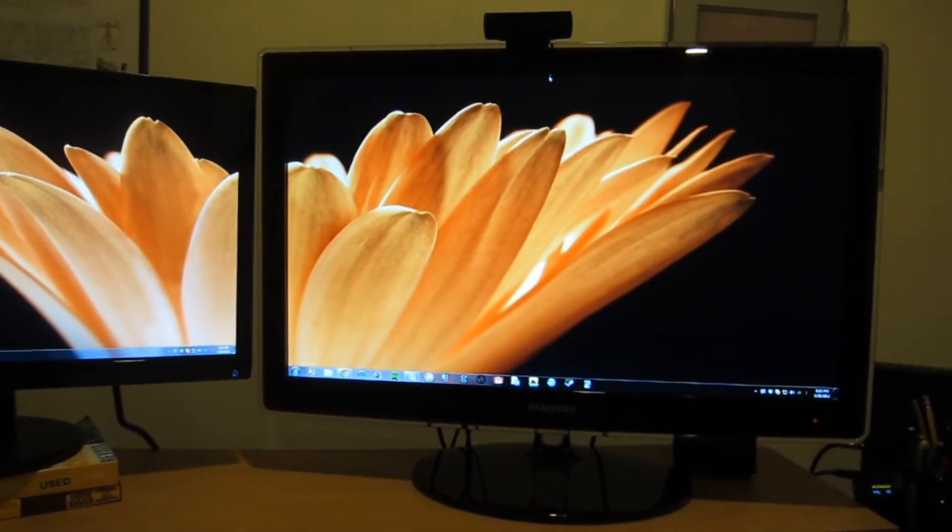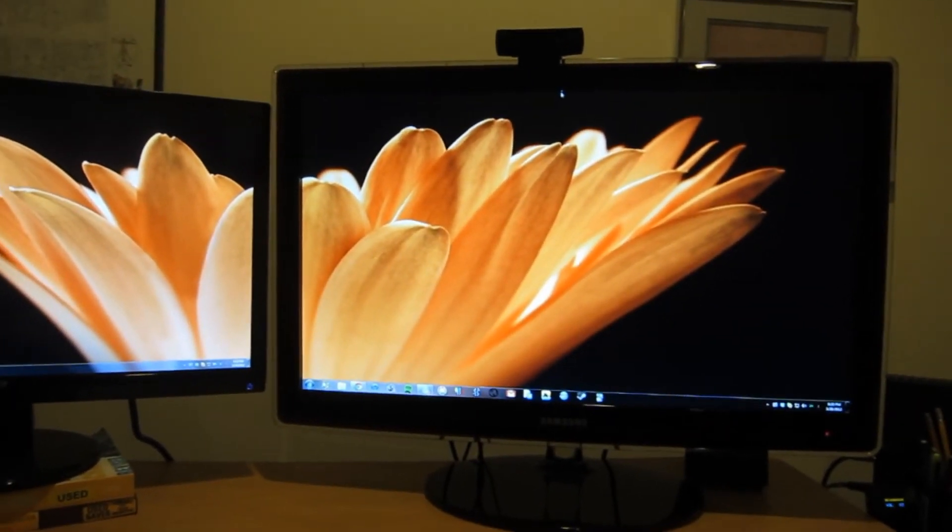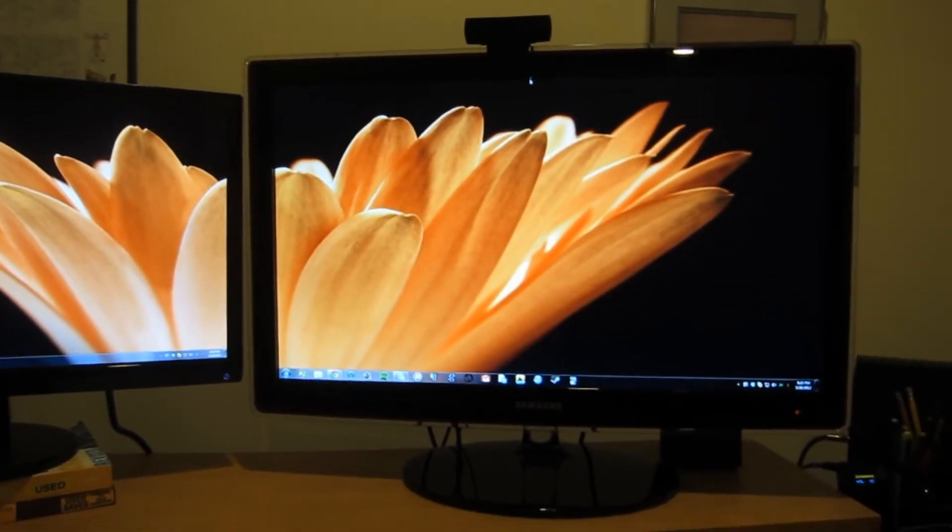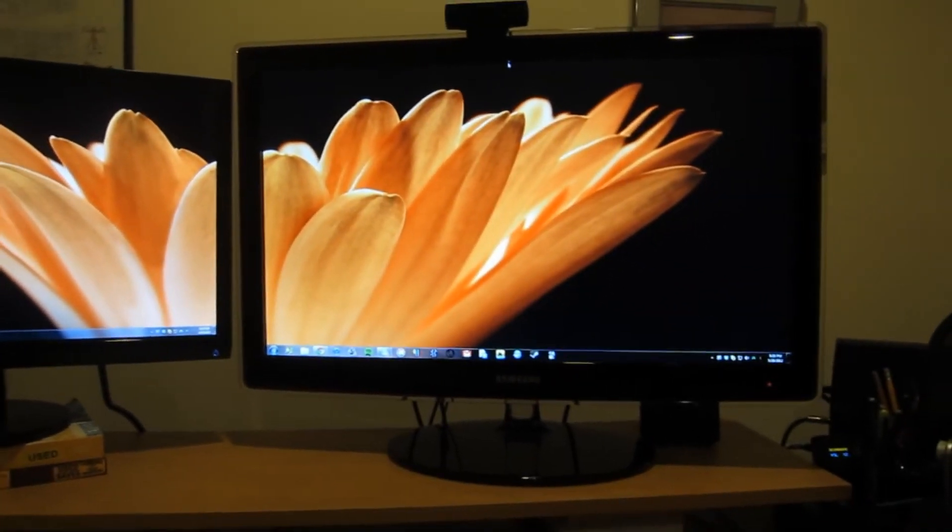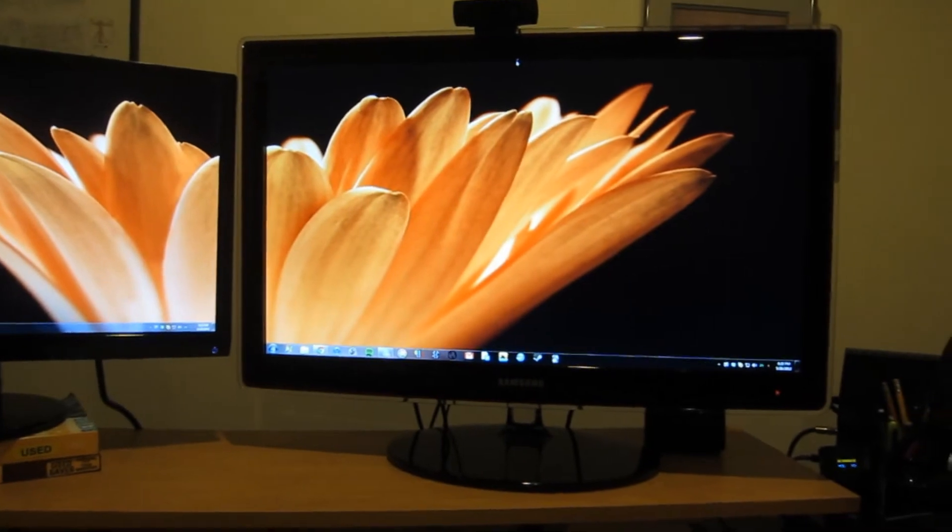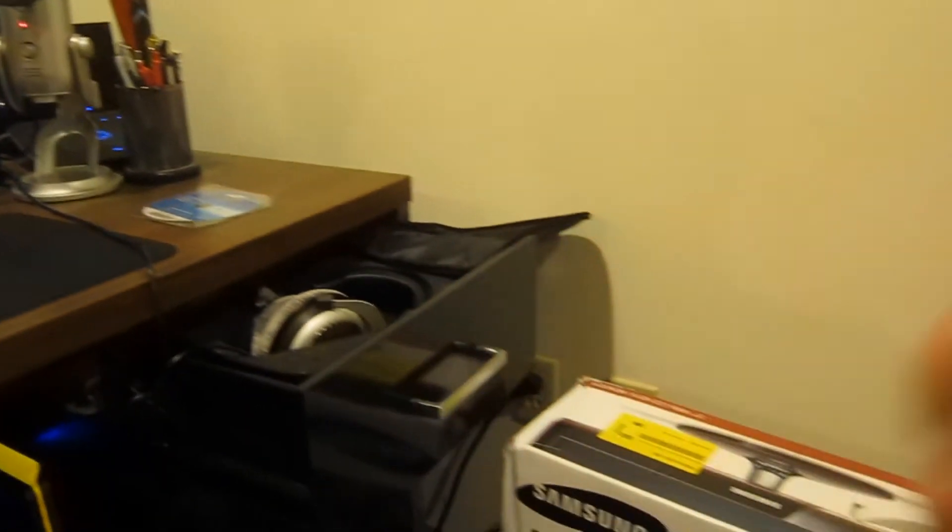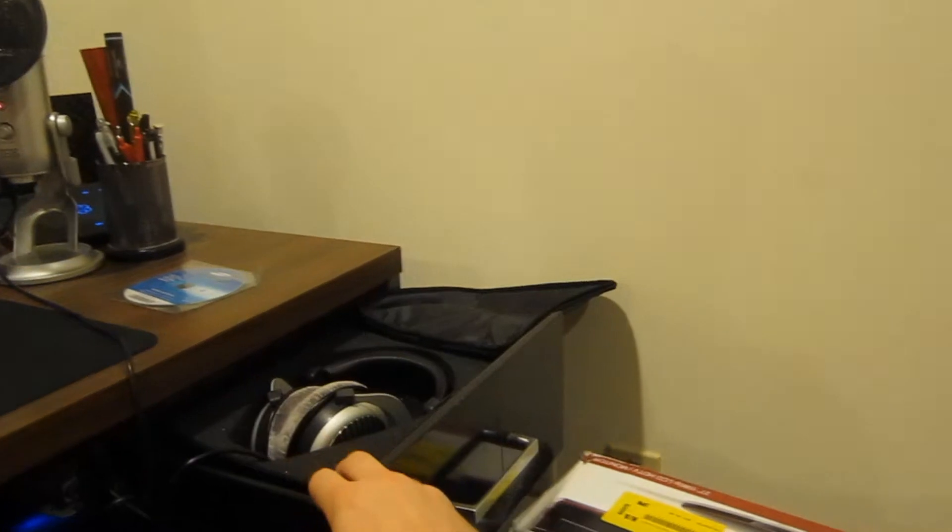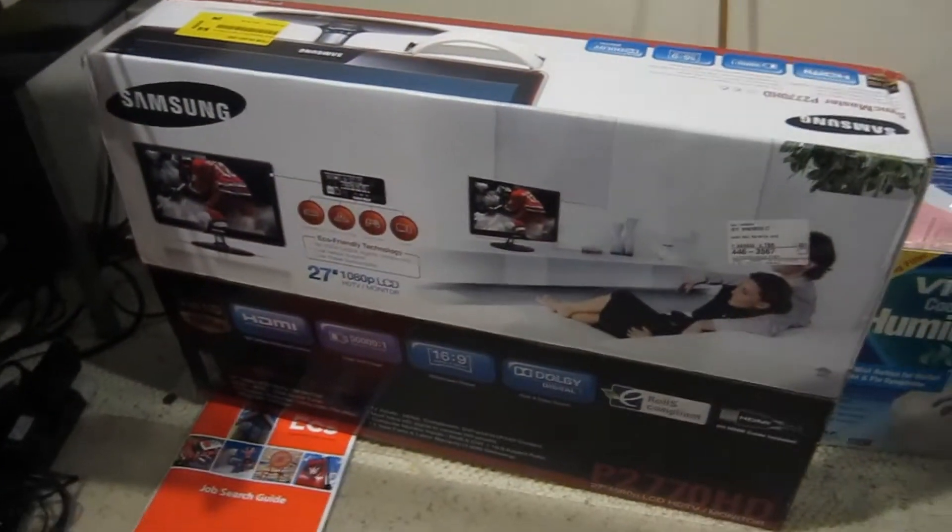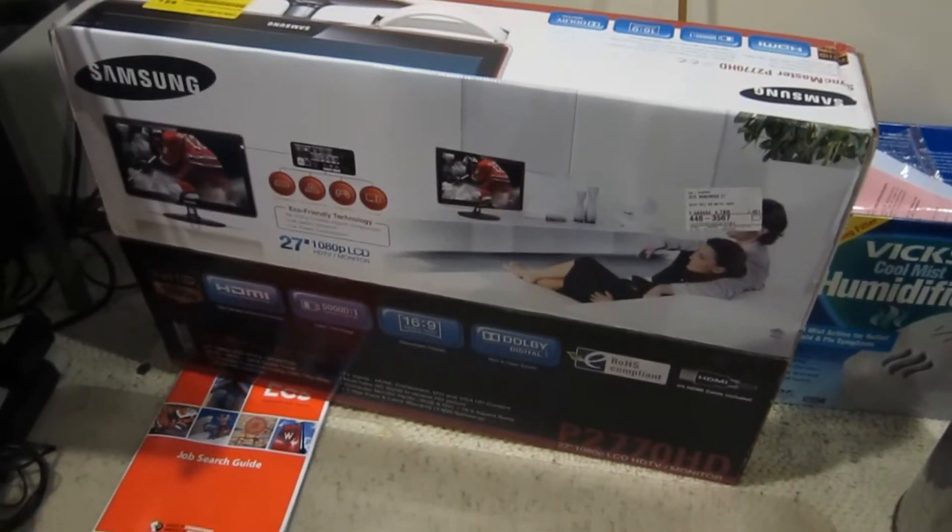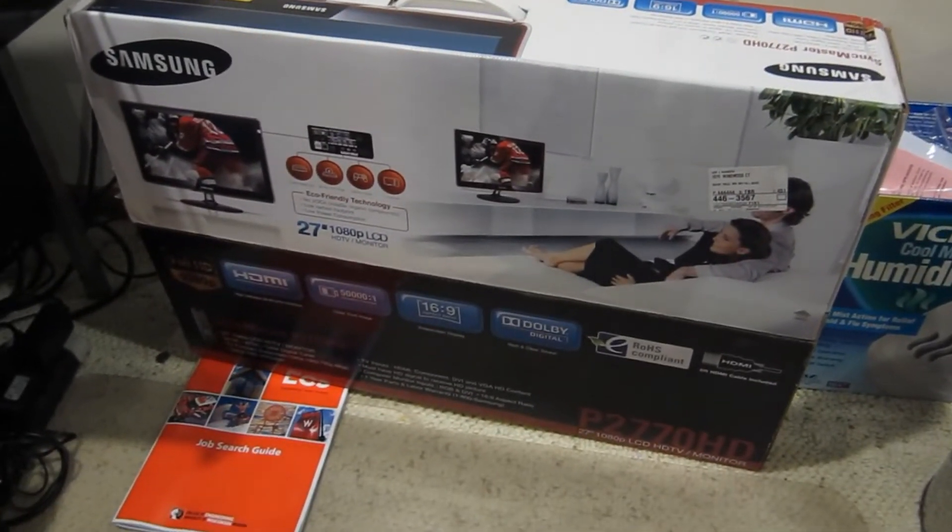I had looked around for video reviews of the Samsung monitor that I bought, monitor slash TV. It's the Samsung P2770HD.